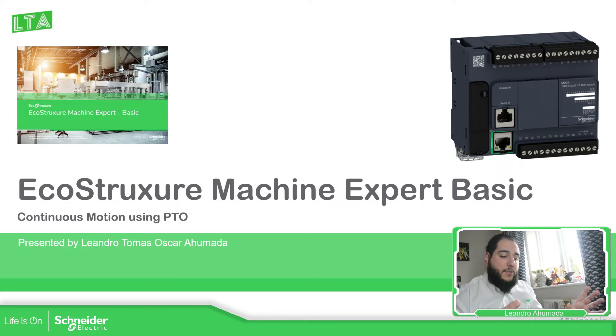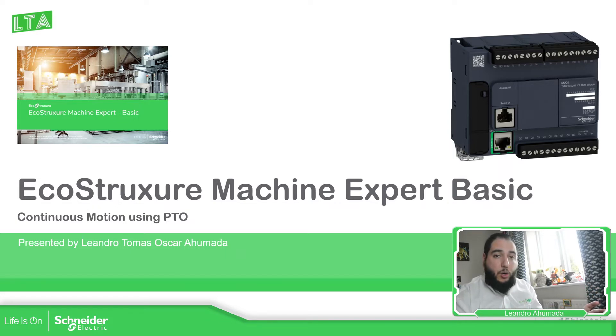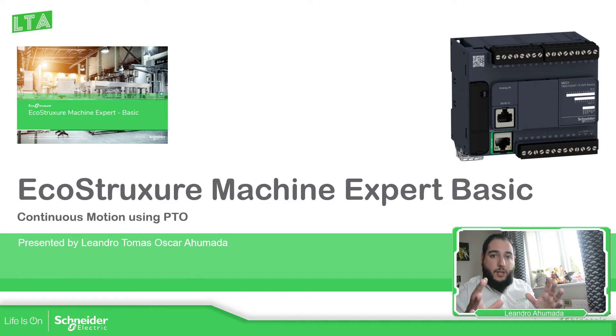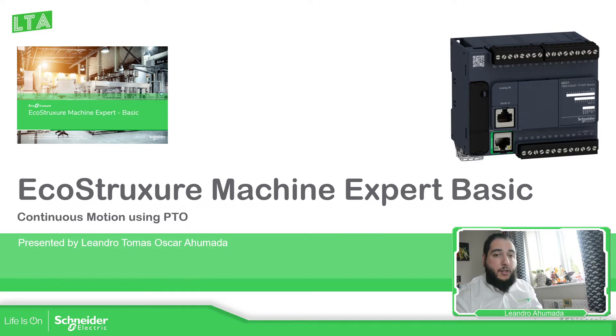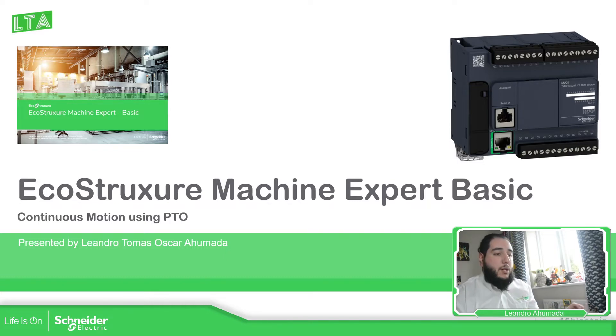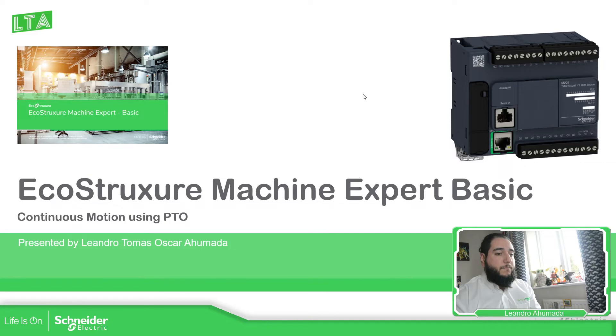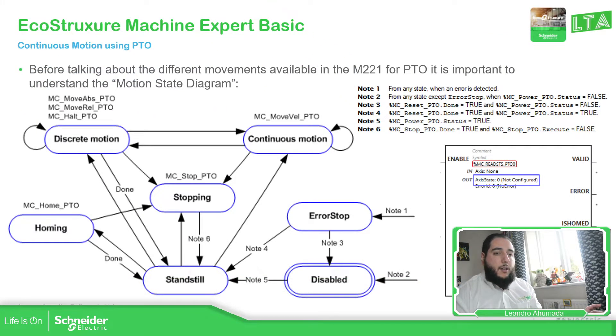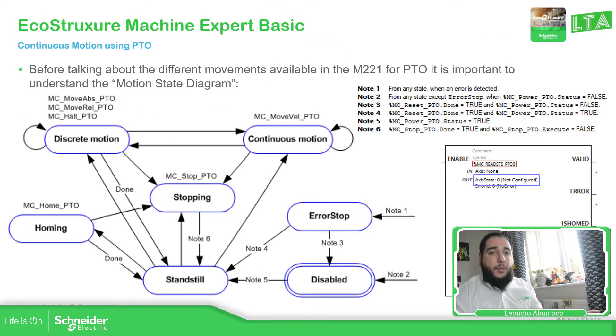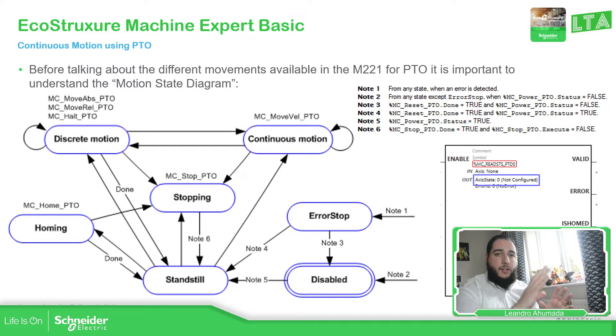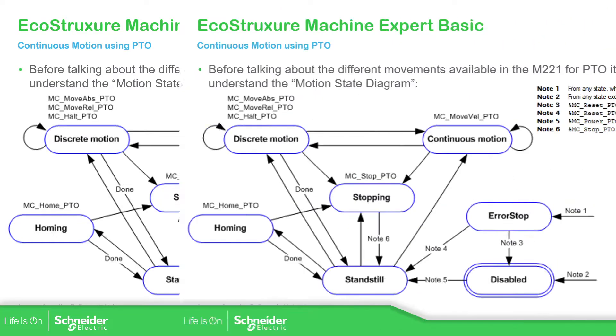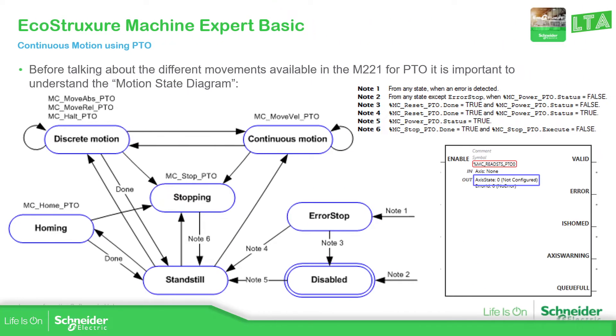In the previous video, we have seen how to work with the home, with the different home methods that we have. Now, once we have the home, it's time to work with the different movements that we have in the motion blocks. So if we continue with the presentation, again, this is the diagram which is how we can move between the different states that we have for the PTO function block. So if we change this to a full view,